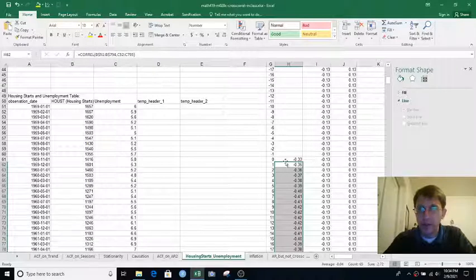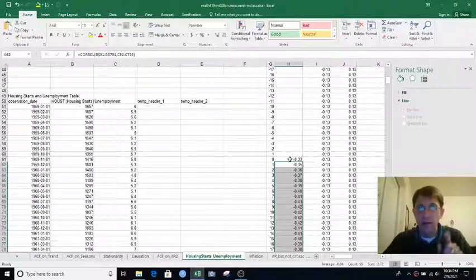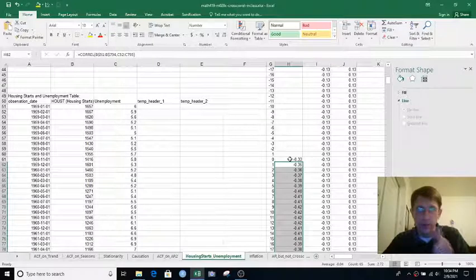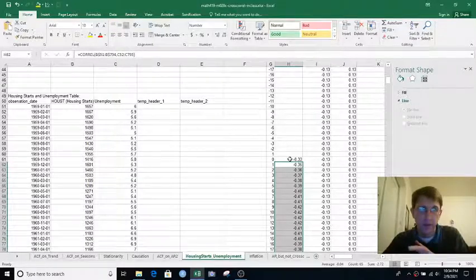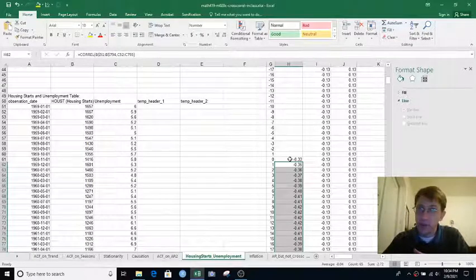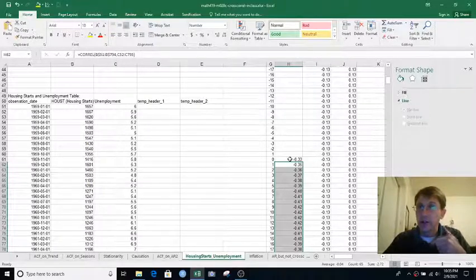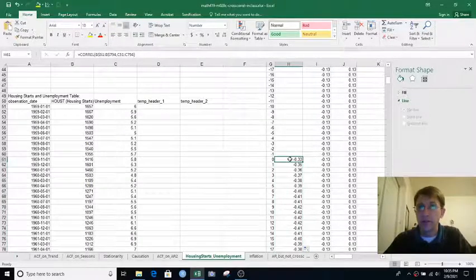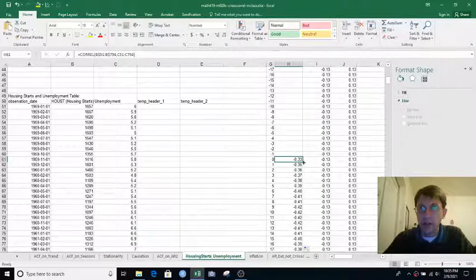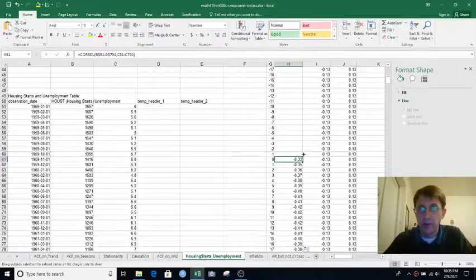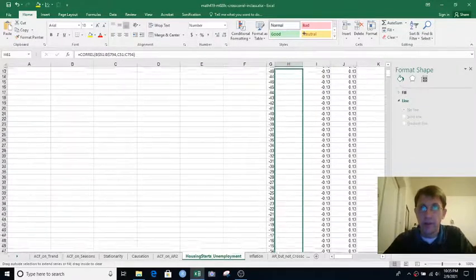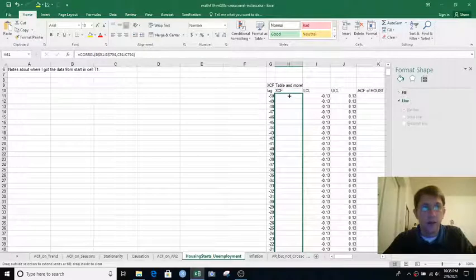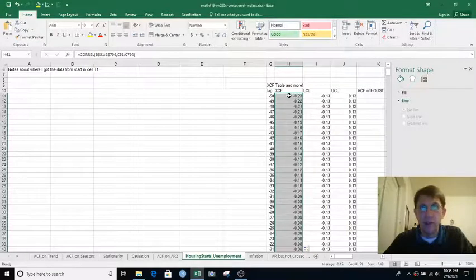So what else is there to do? Well, maybe instead of Housing Starts predicting Unemployment after a few months, maybe Unemployment is actually better at predicting Housing Starts after a few months. So we should look at the lag at negative 1 and negative 2 and negative 3. So I can go back to lag 0, grab the fill handle, and pull up, or you could copy and paste all the way up to row 11.